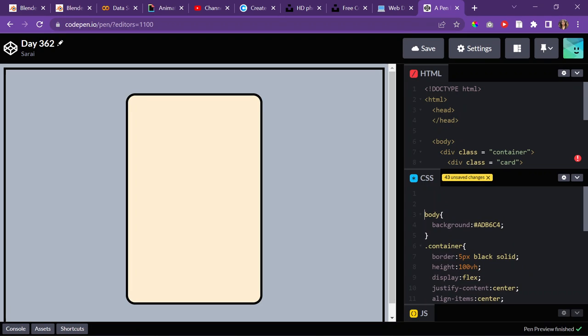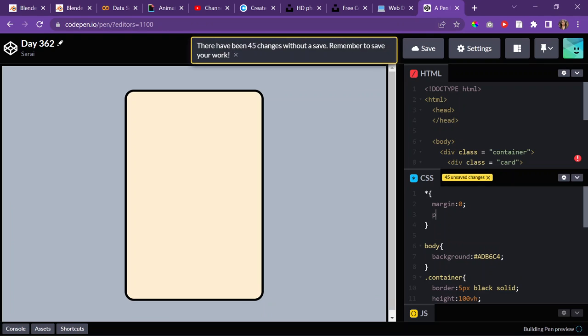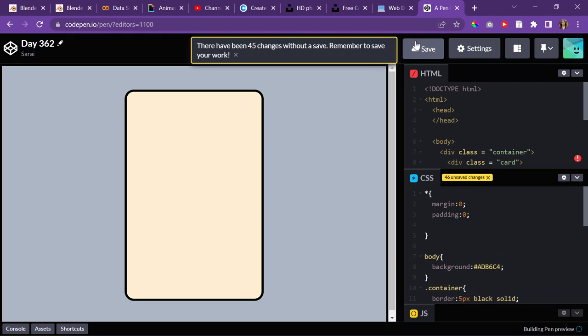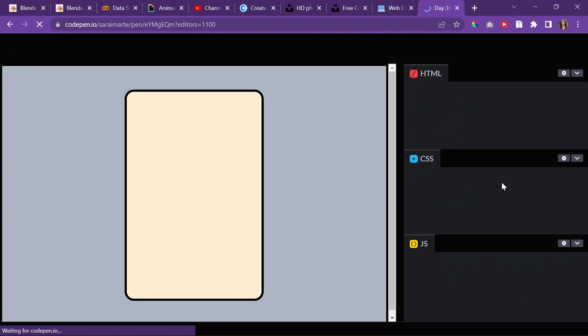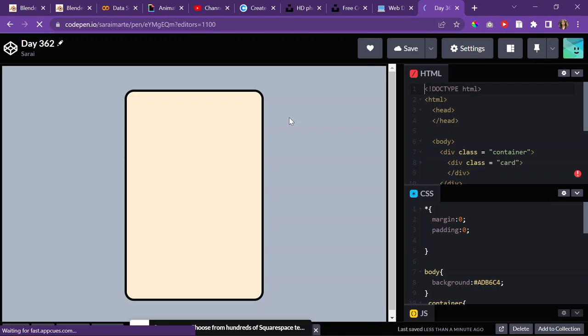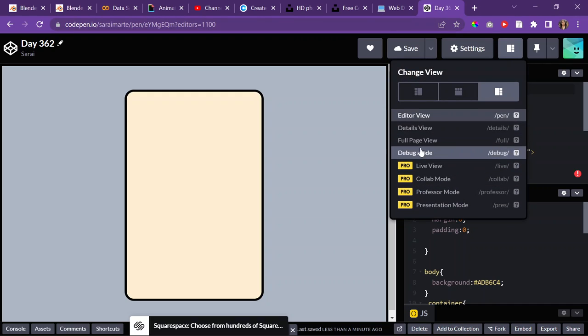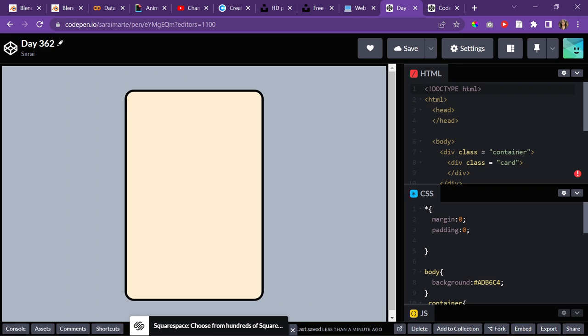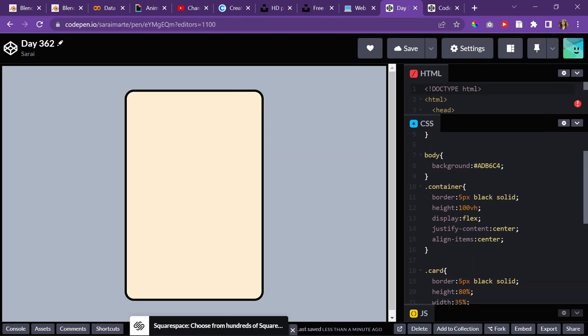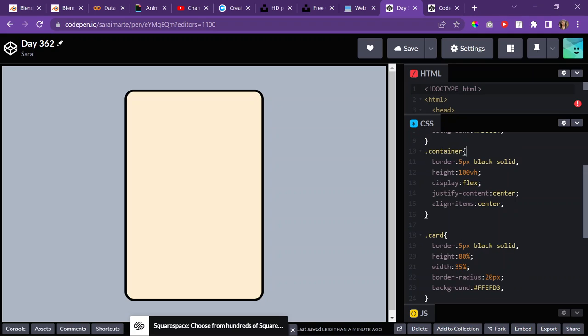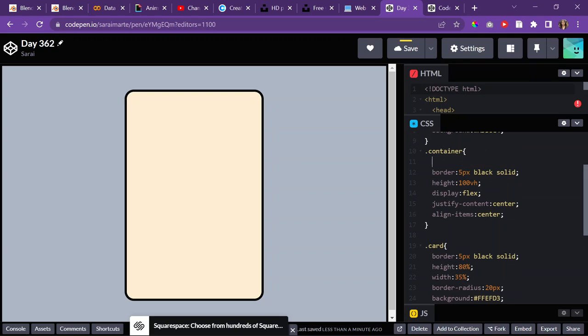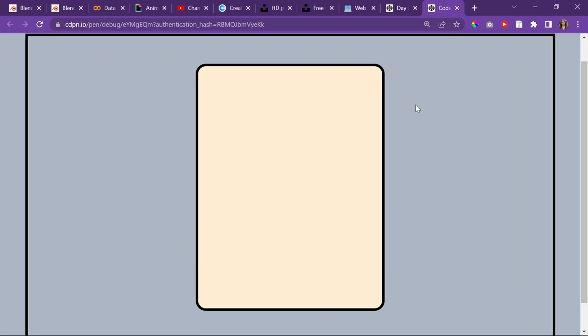And then I'll also do myself a favor and just get rid of any default margin and padding. All right, save that. I'll probably give the container, should I give the container or the card, maybe the container a margin of 50 pixels.